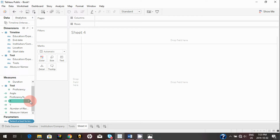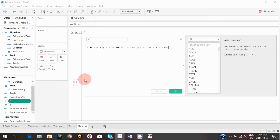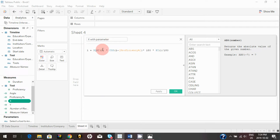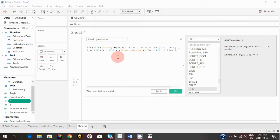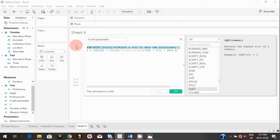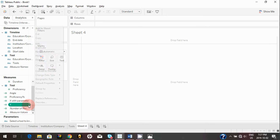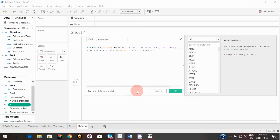Now we need to create X and Y coordinates that change based on this newly created parameter. I'll modify the existing formulas — click the drop-down and click 'Edit.' I'll add an IF statement to the X coordinate formula: if the tool matches whatever is selected in the parameter, then calculate the X coordinate for that tool. Do the same for Y as well, then hit Apply.